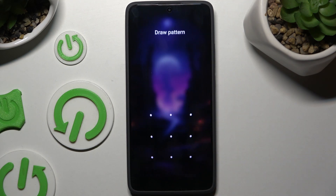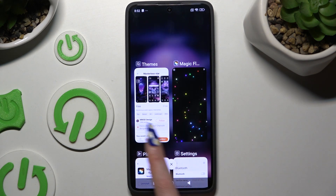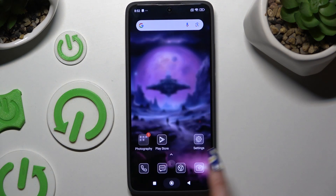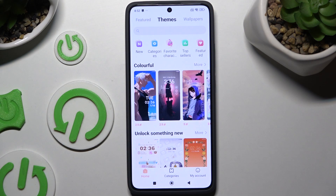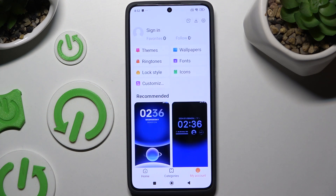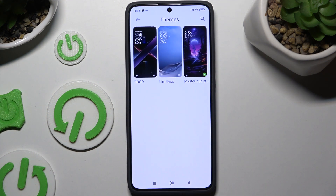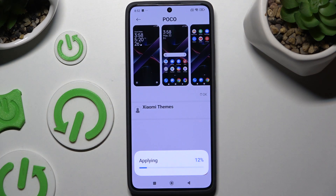If you were to go back to the default one, access the Themes app again, hit My Account at the bottom right corner, hit Themes, and tap on Poco or Limitless. Then hit apply and wait.